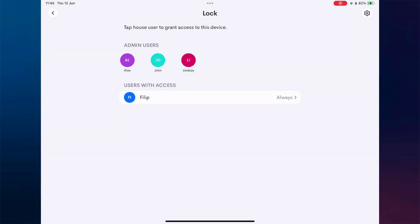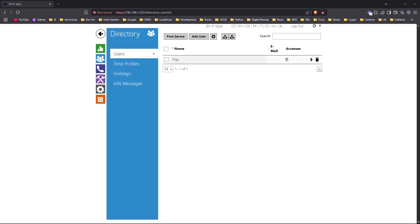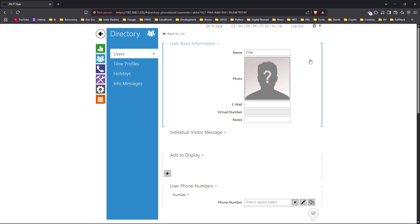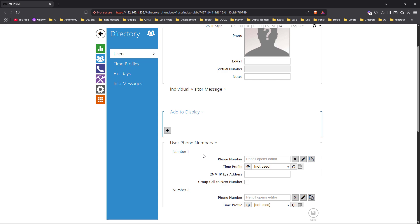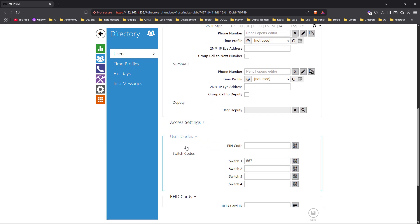After adding the user in the Crestron Home app, we open the 2N interface and confirm that the user has been successfully added with unrestricted access to the assigned lock.